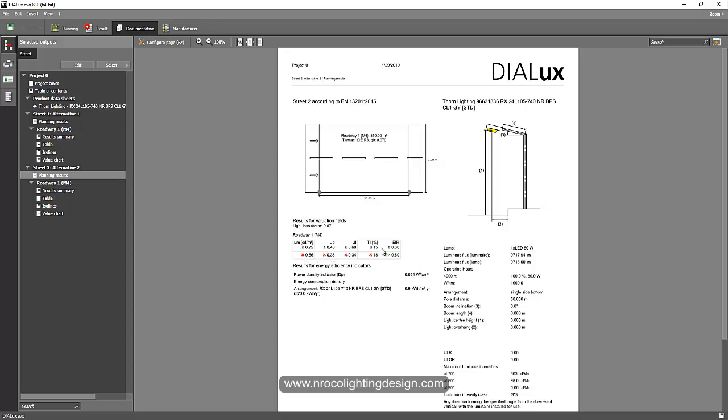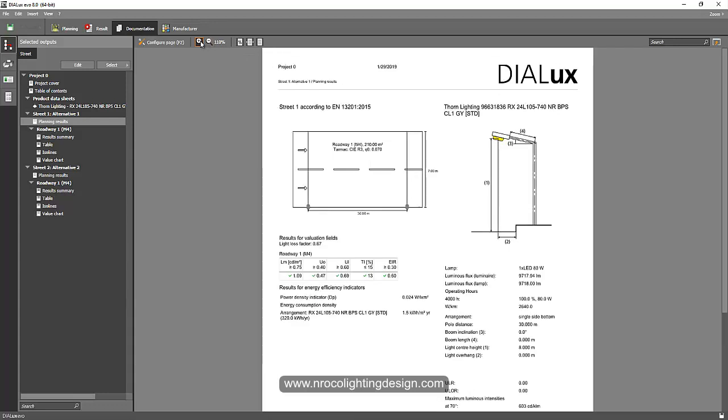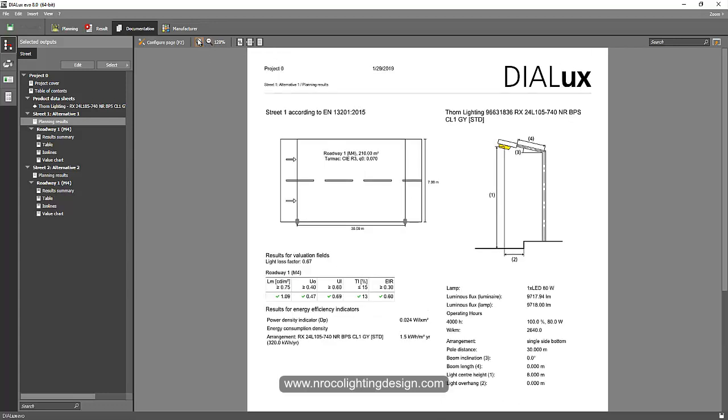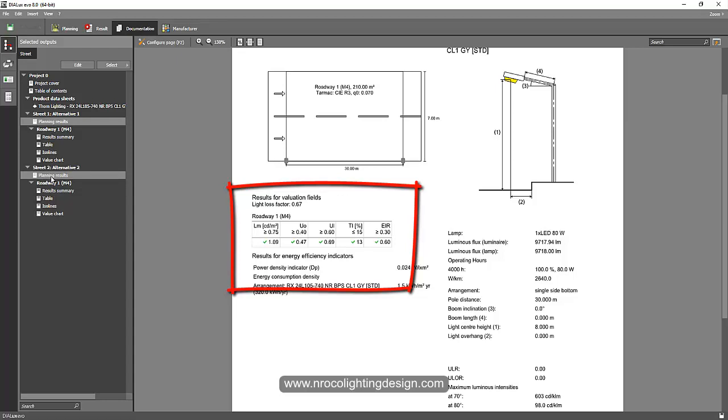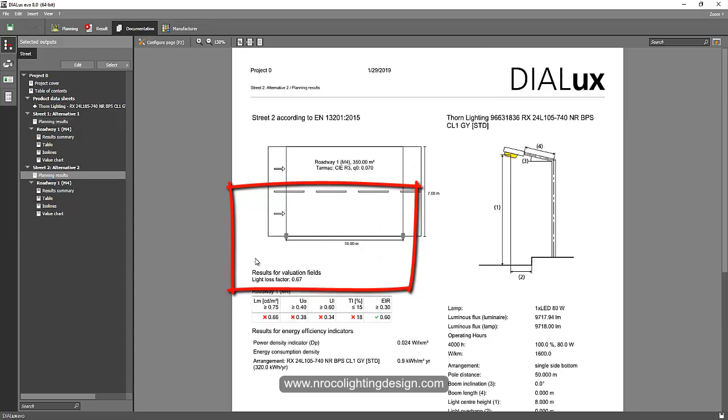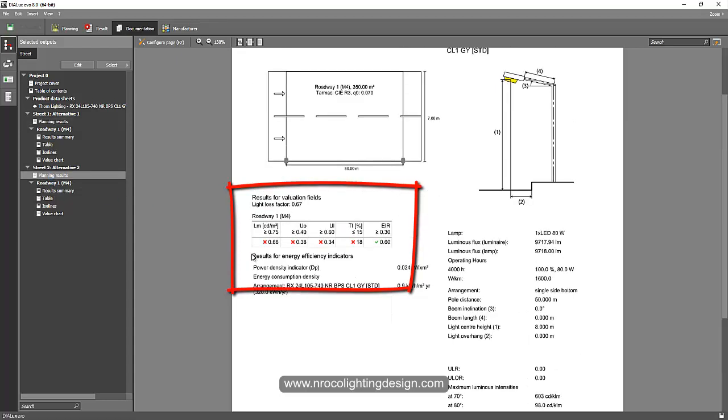You can see now the report says 50 meters spacing doesn't achieve the lux level requirements using the same luminaire. Let's go back to 30 meters. It's all okay, you can see here. While on the alternative number two, the 50 meter spacing, it says no.